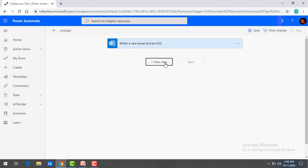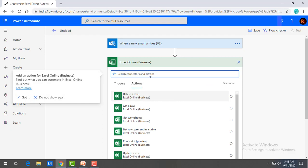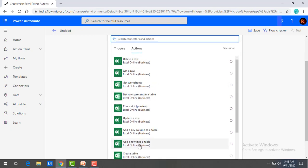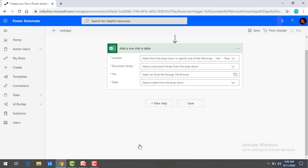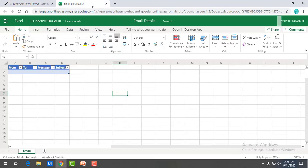Let me delete this and click on new step again. I'm going to use Excel Online Business. For the action, I want to insert data into a table. You can see add a row into a table — select that. Before working with the Excel action, let me show you what data I'm going to insert. We are in Excel Online. I have created an Excel file named email details with a table containing columns: from, to, message, and subject. The sheet name is email.